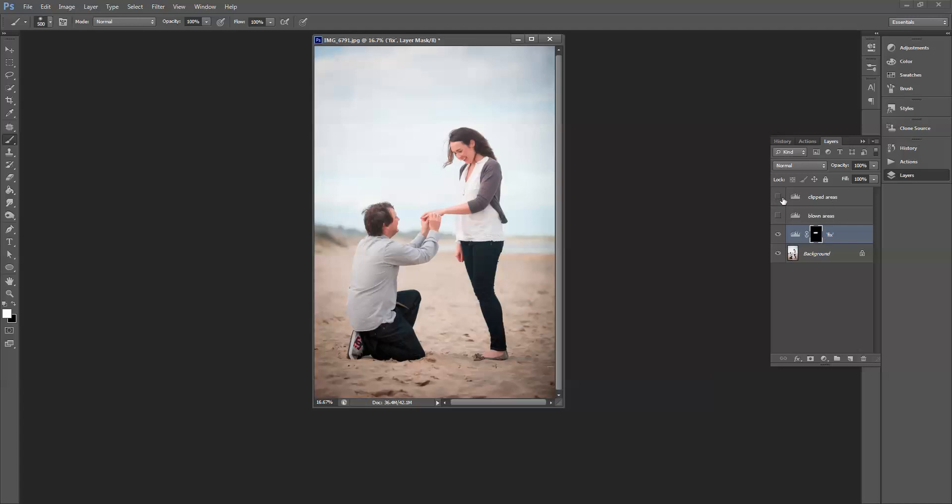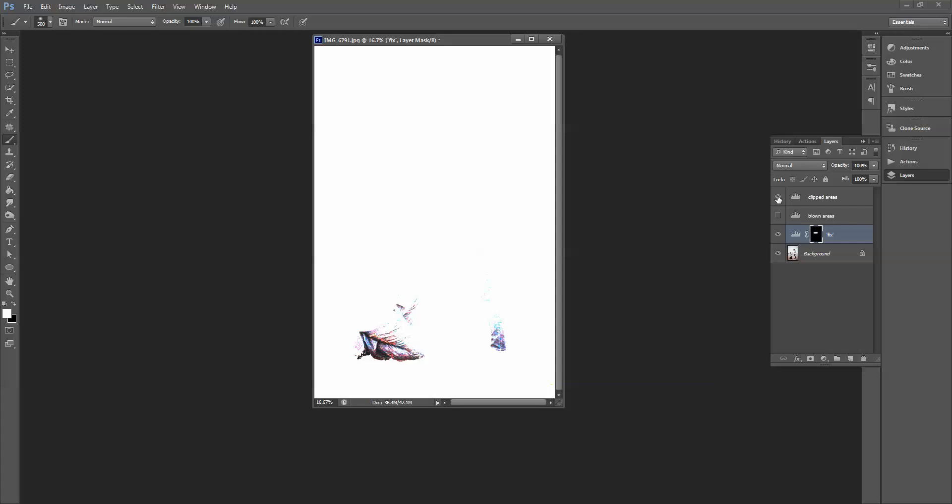Then I'm going to click on the visibility of the clipped areas. And you can see that the areas that are too dark in this image are the bottom of his trousers and the bottom of hers as well.